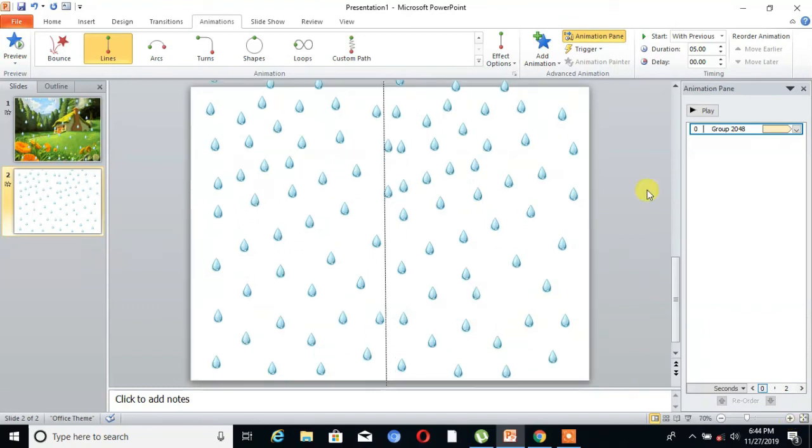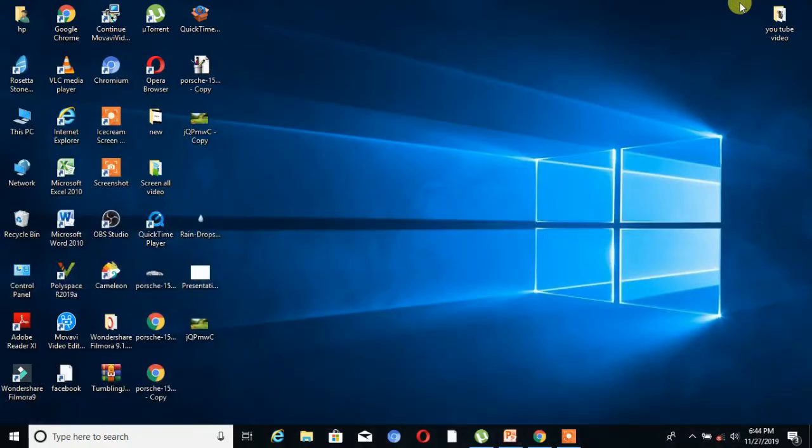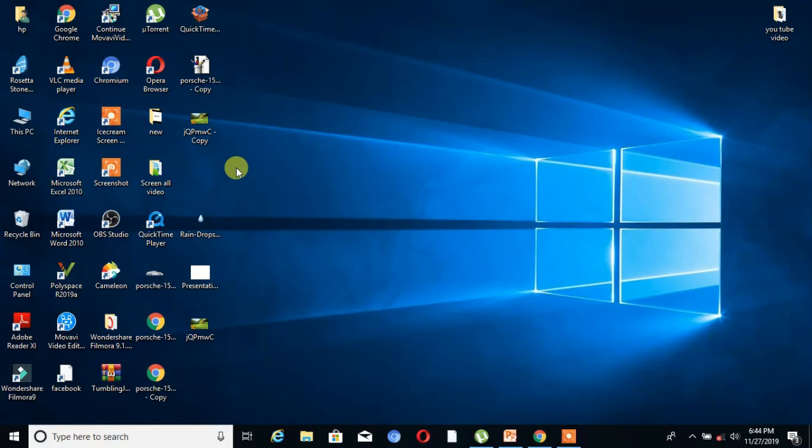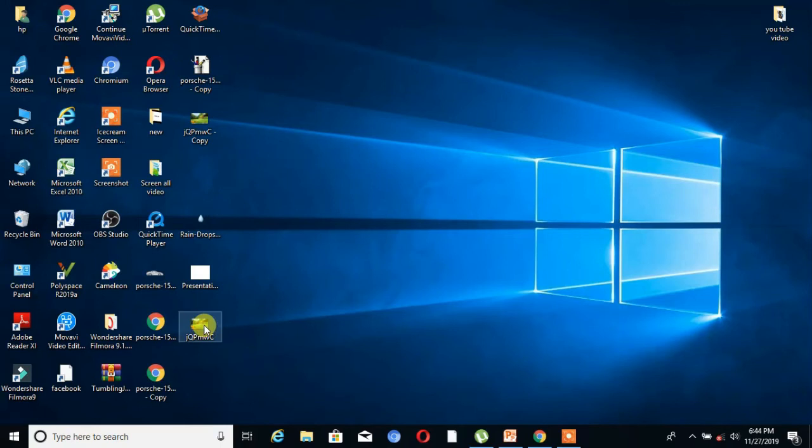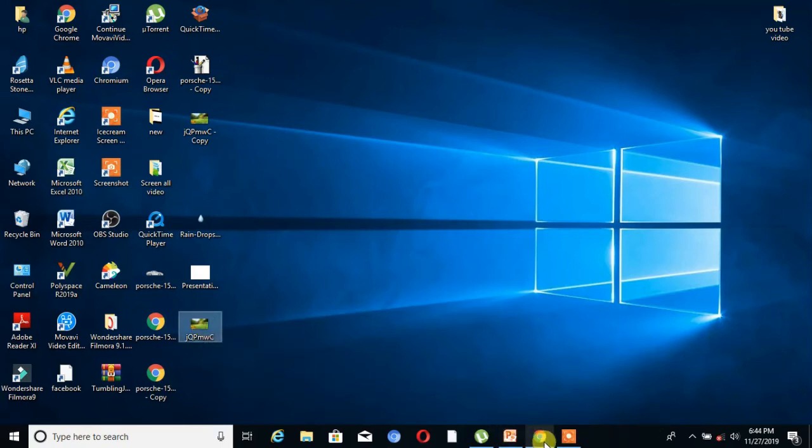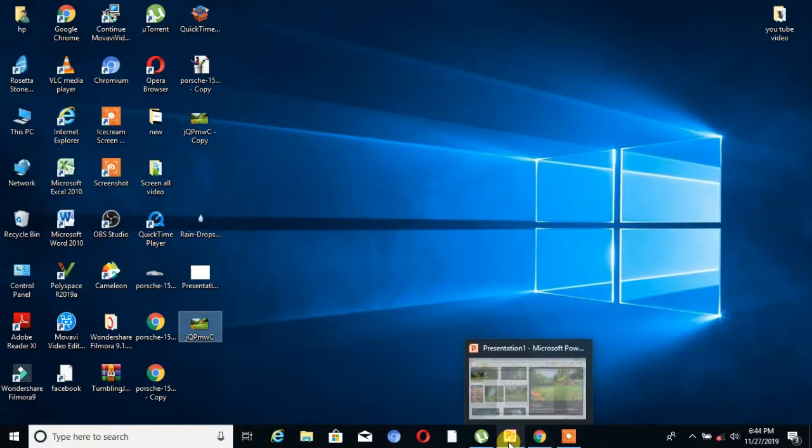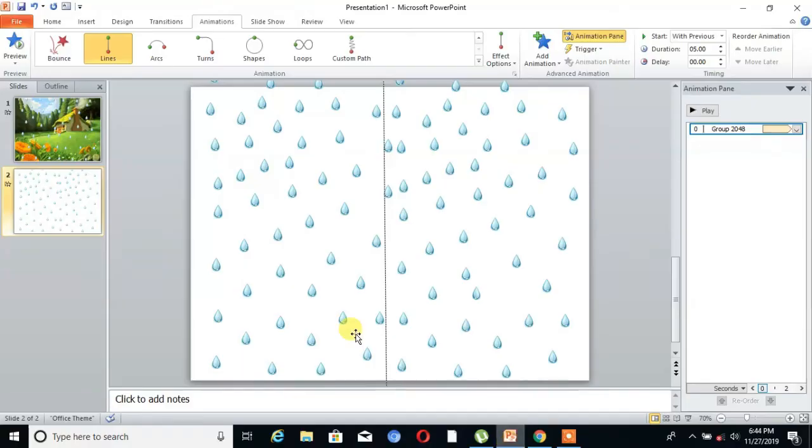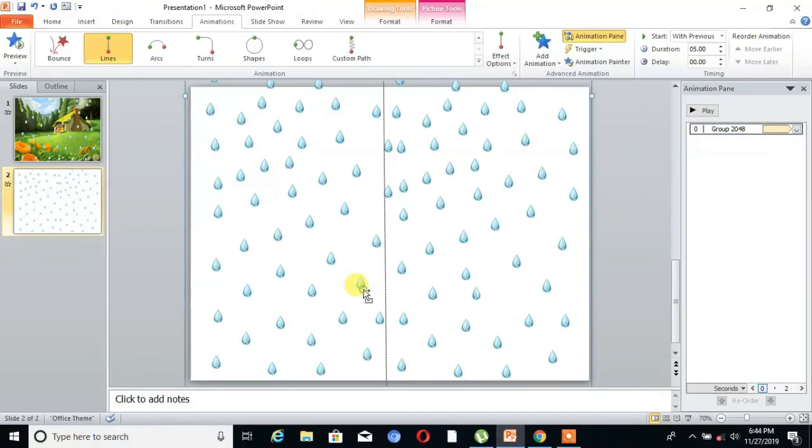Then we choose an image which you want to add in your background. Copy that image and paste here. You can see.